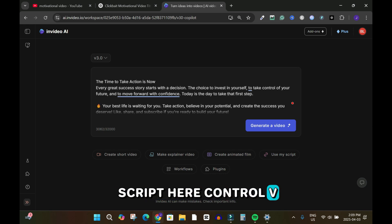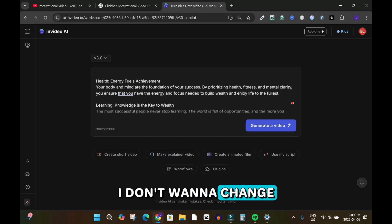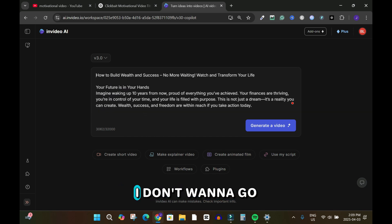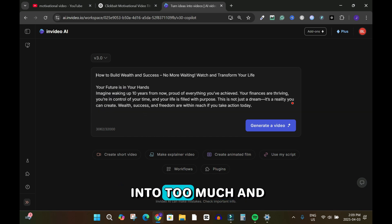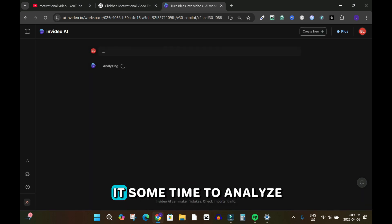I'm going to drop my script here using Control+V — this is it. I don't want to change anything; this is just for the tutorial. I'll click 'Generate a Video' and give it some time to analyze.